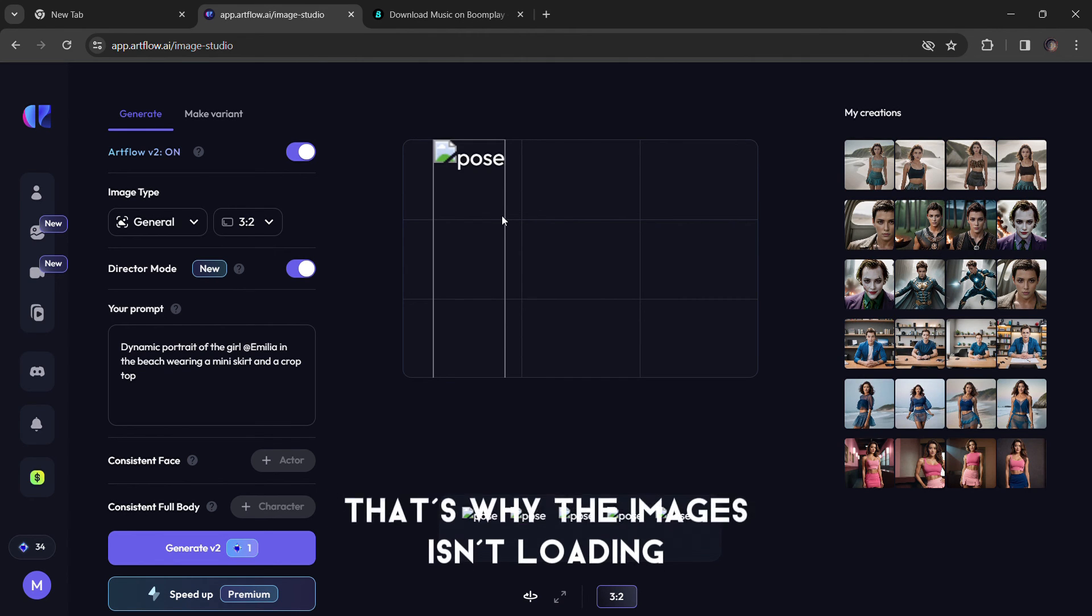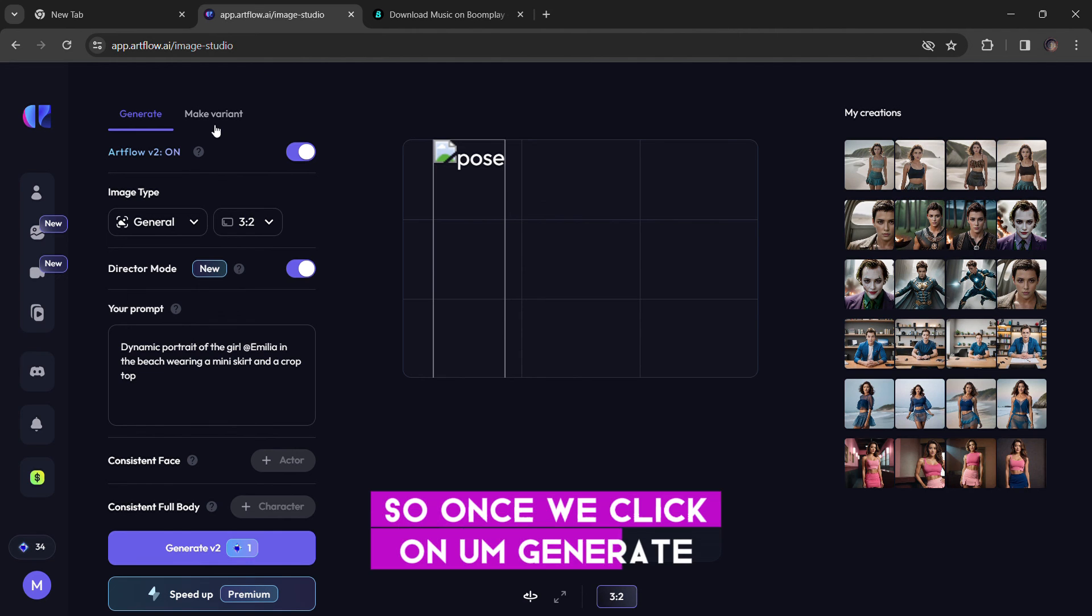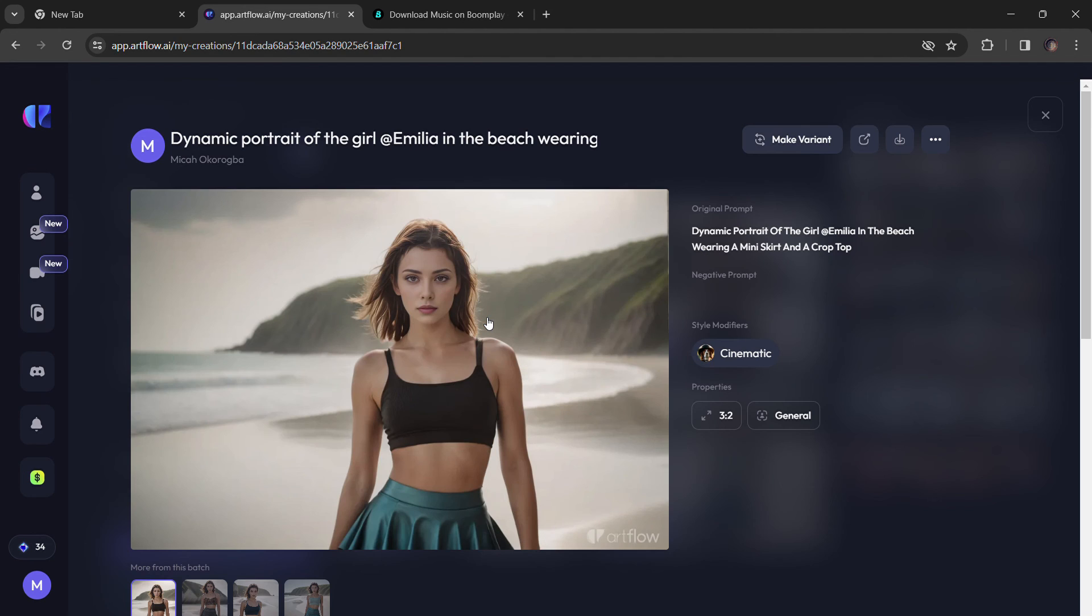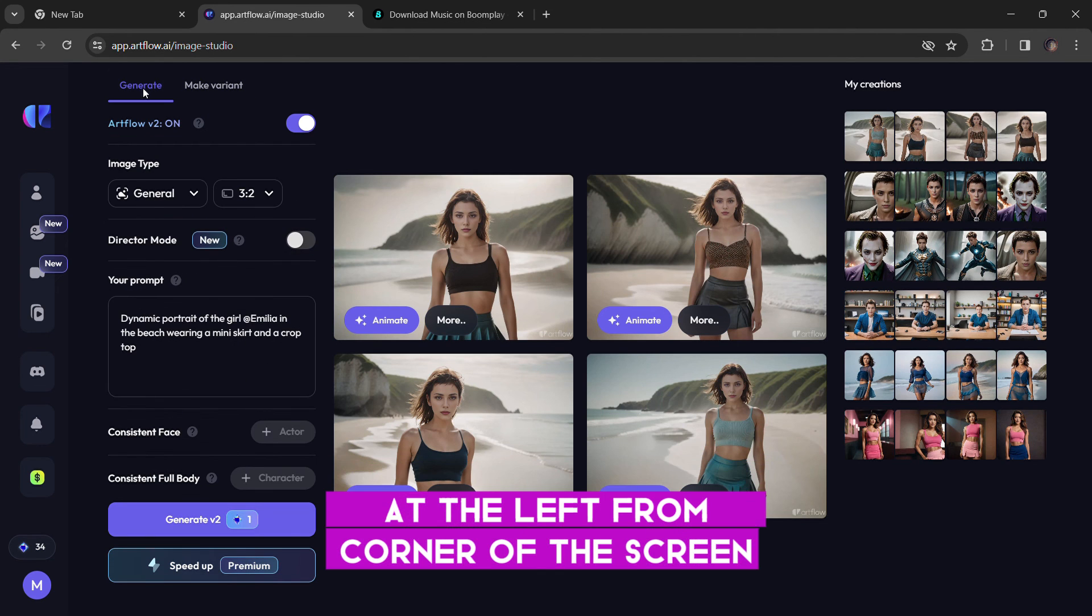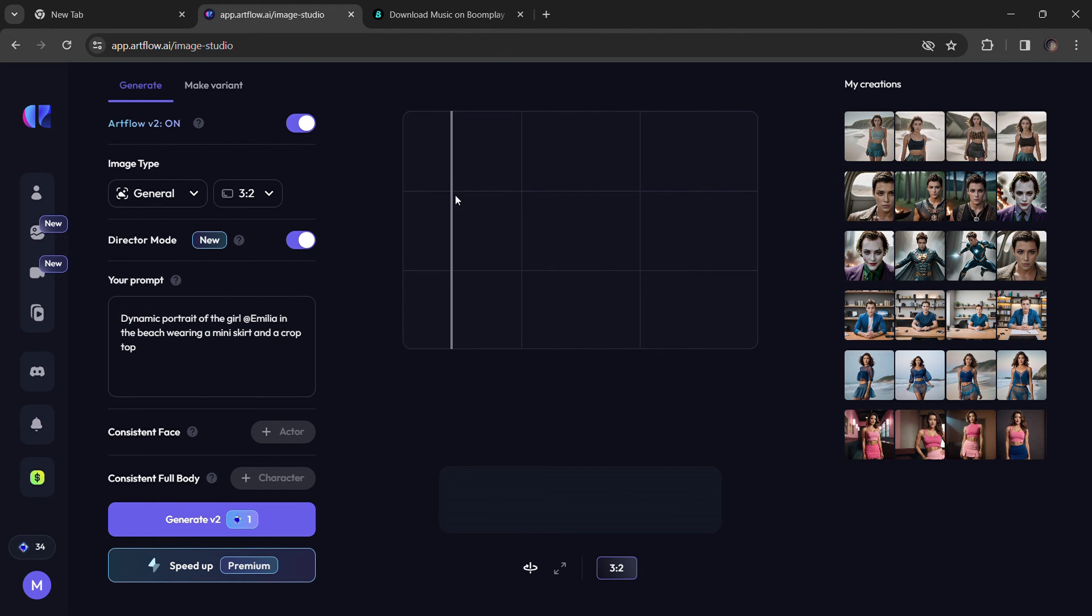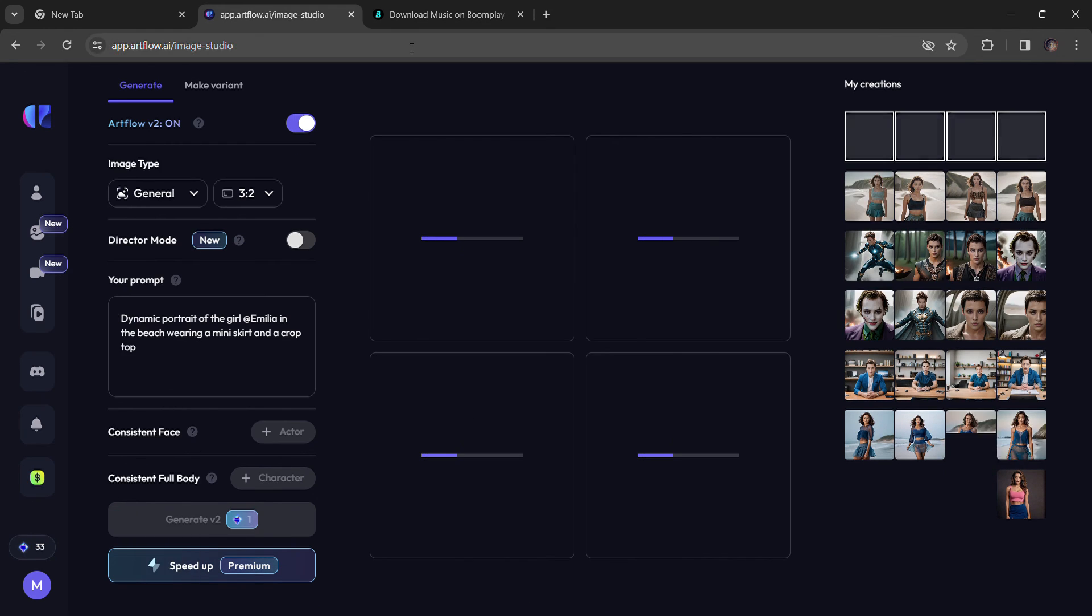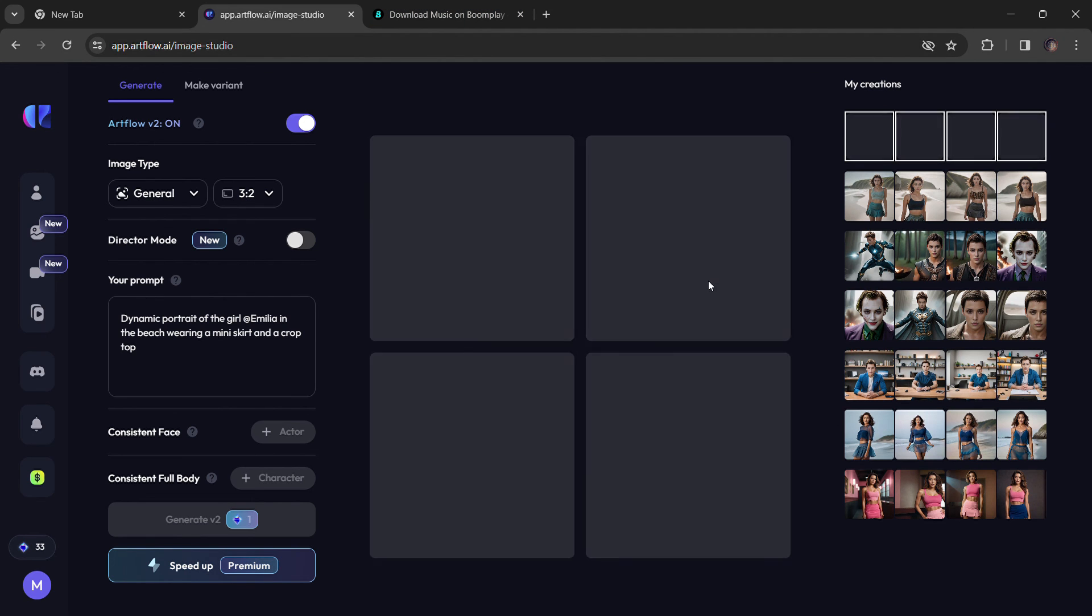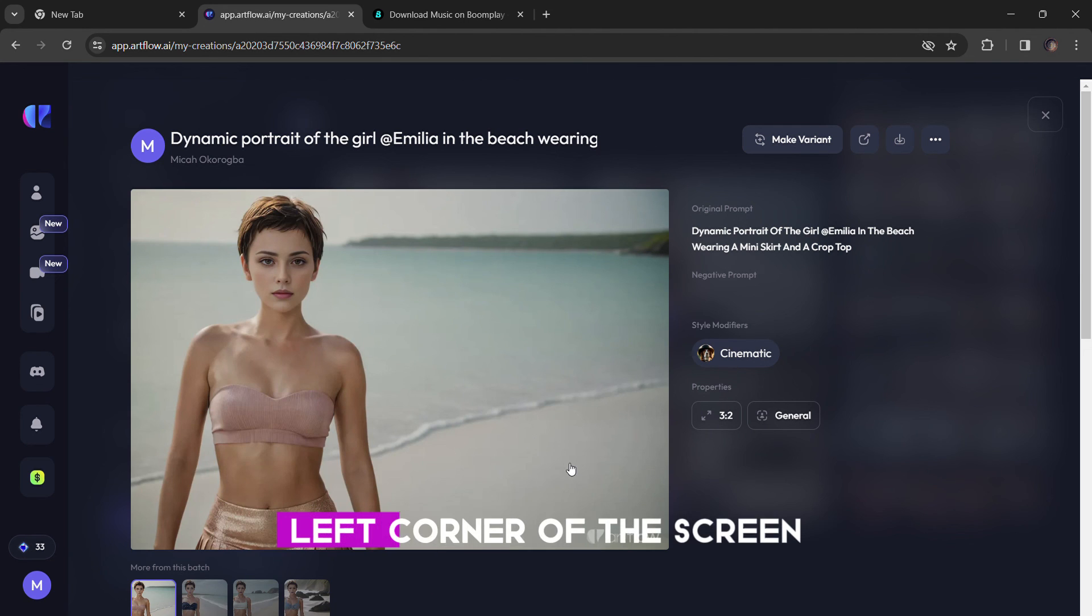My internet is bad, that's why the image isn't loading. So once we click on generate, you can see it's going to generate the character at the left corner of the screen.